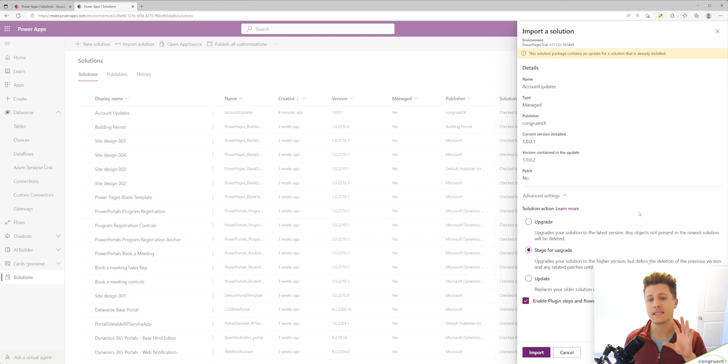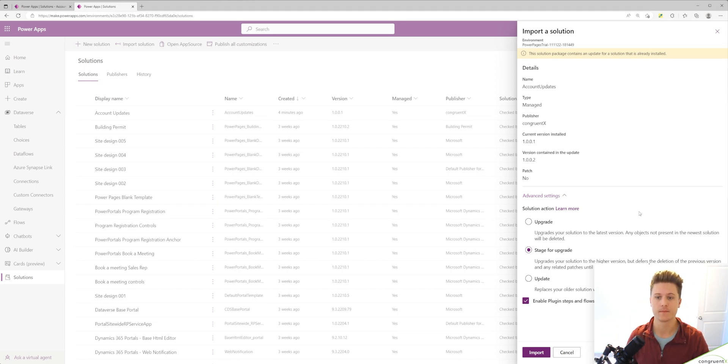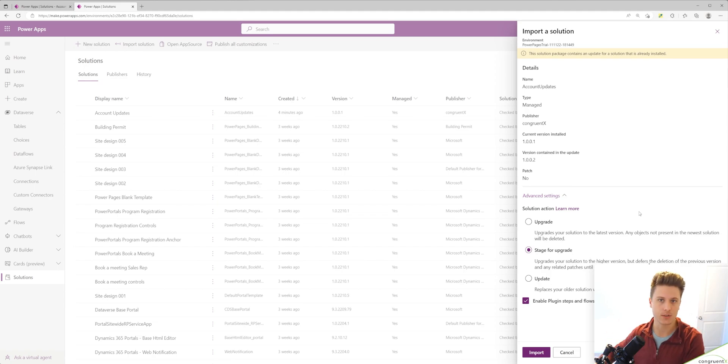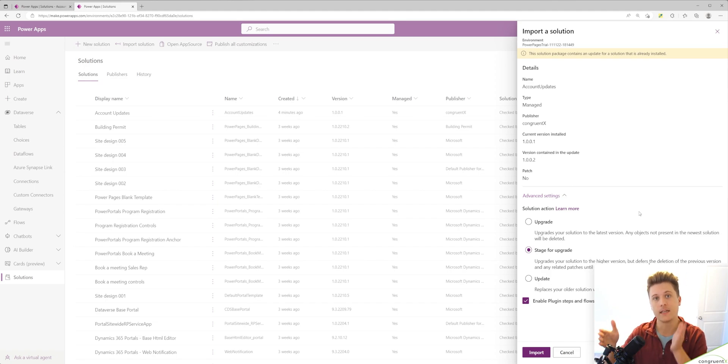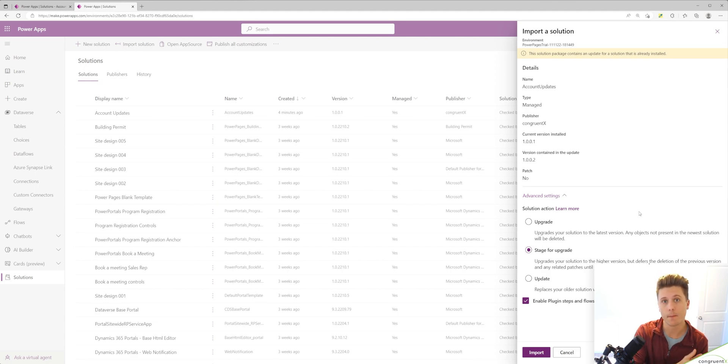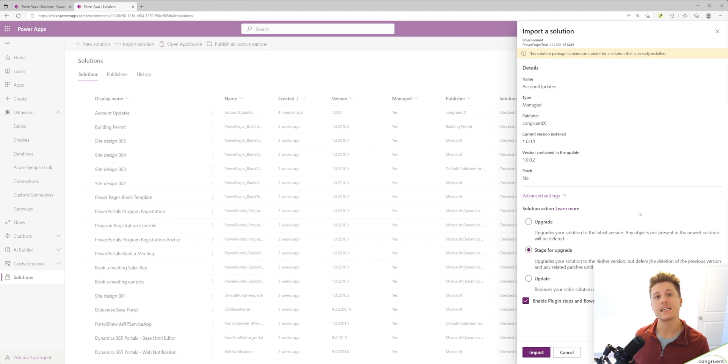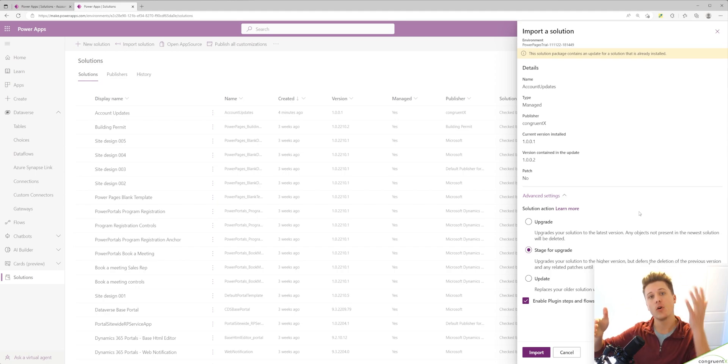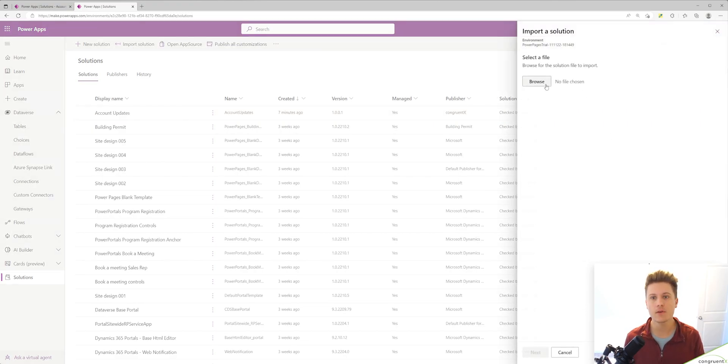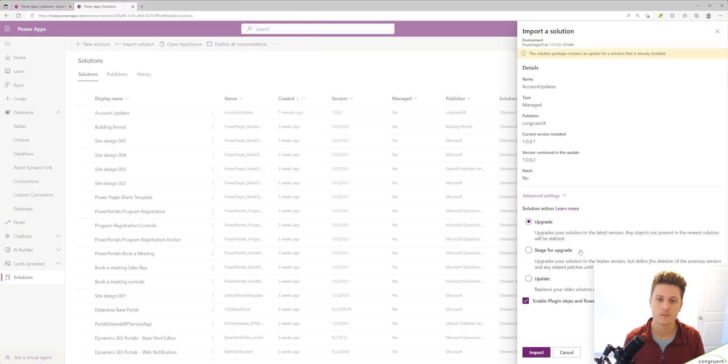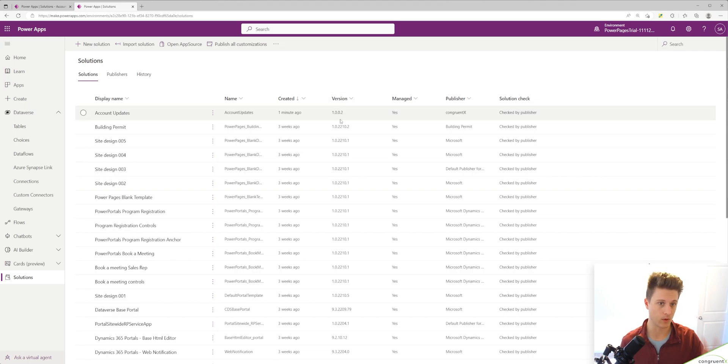Probably the least used option, but it's pretty cool, is stage for upgrade. Staging for an upgrade actually keeps your original solution and your new solution together. This is great if you have to do any data migration when pushing a solution. For example, if we were to add a new field on our account table that replaced an old field, but we care about the data in that old field, we want to move the data to the new field. So what we could do is export our solution as managed, import it and specify stage for upgrade. So now our new field and old field will exist. We can move all the data from one field to the other. And then if you select your original solution, you can apply the upgrade. In our case, we're just going to use the default upgrade. And now our solution is on version 1.0.0.2.